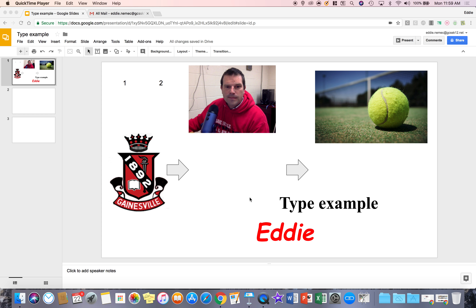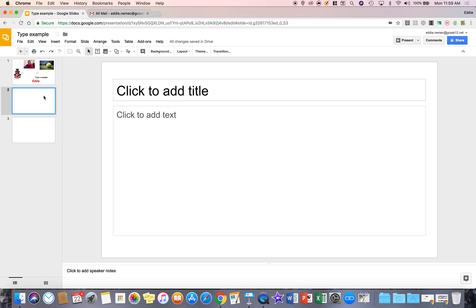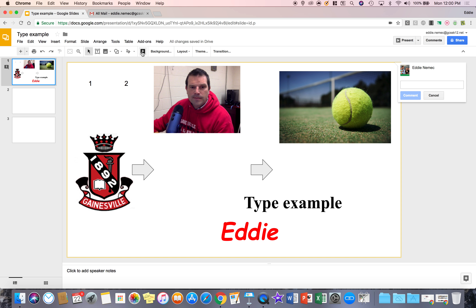The first thing we're going to do is click on a slide — I'll go back to slide number one. If I hit comment, it's going to put a comment for the entire slide. For this comment, it's just information about the entire slide.